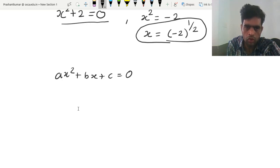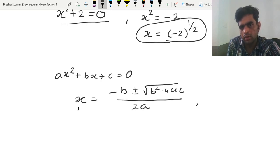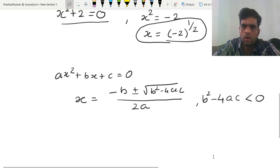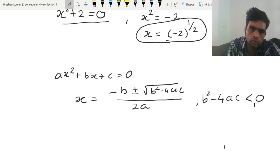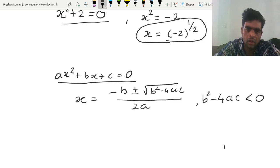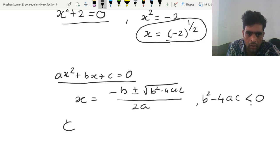You know that the solution of the general quadratic A x square plus B x plus C equal to 0 is: minus B plus or minus square root of B square minus 4 AC, upon 2A. At school level — perhaps fifth, sixth, or seventh grade — you might have been told that if B square minus 4 AC is negative, then you have no real solution. To solve such equations and further higher degree polynomials, we require complex numbers.